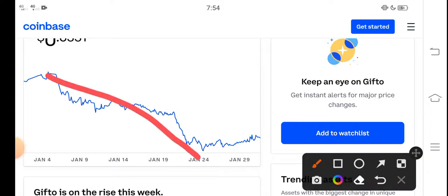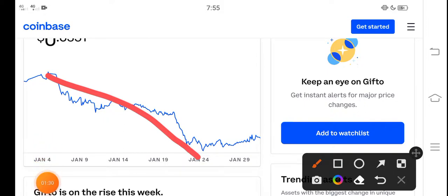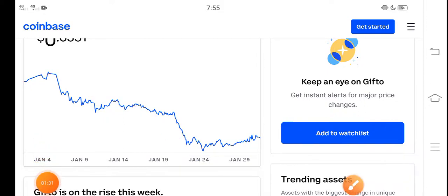In the future there is only pumping possibilities. The price will pump, so before the price pumps please invest your money in Gifto token. Please remember I'm not a financial advisor.